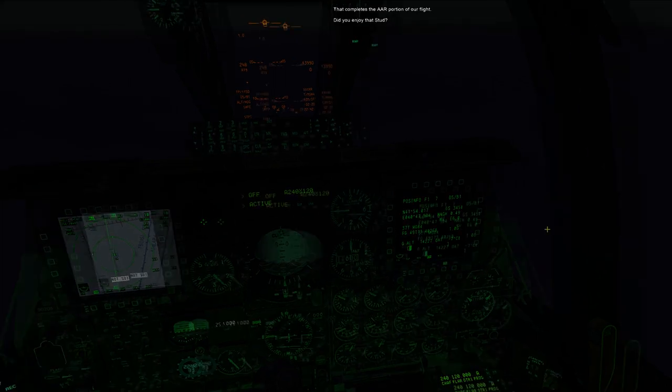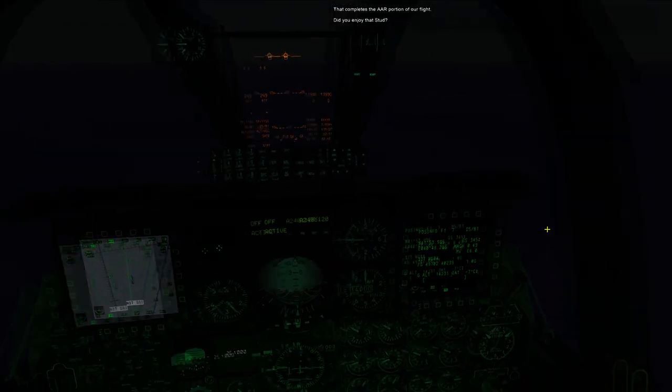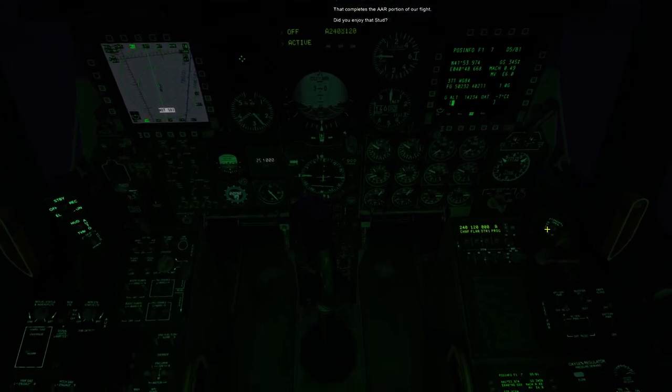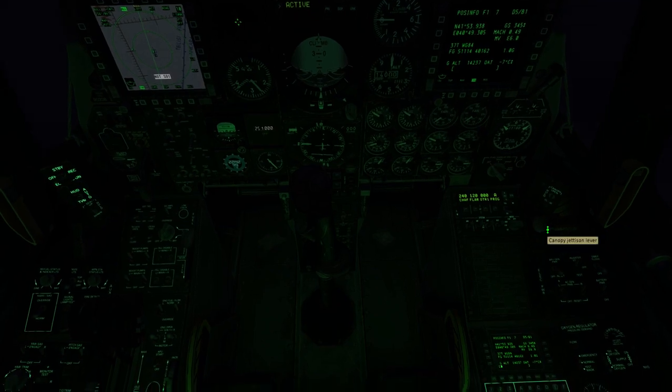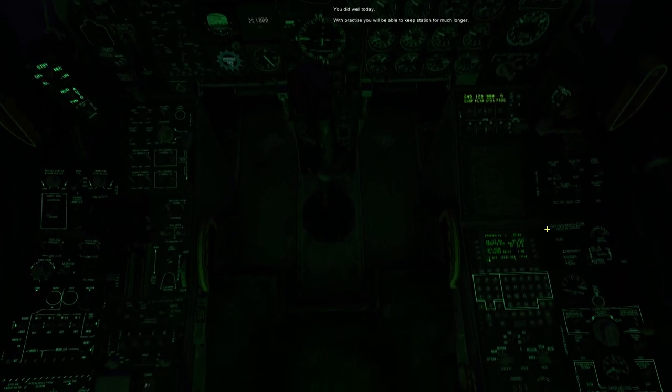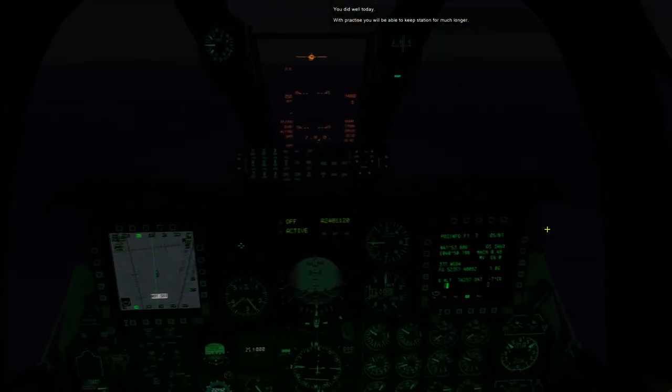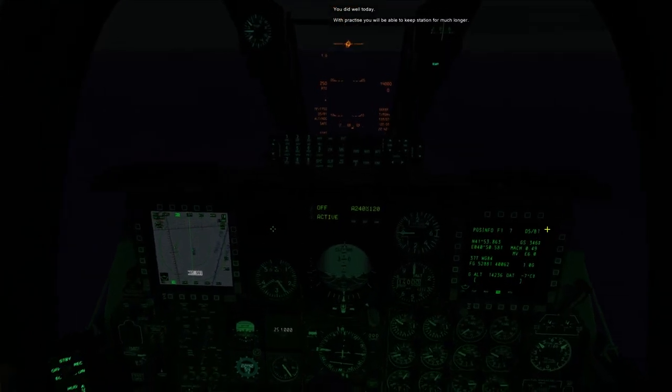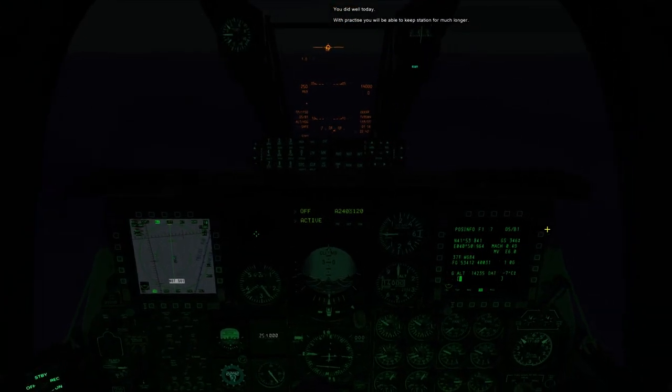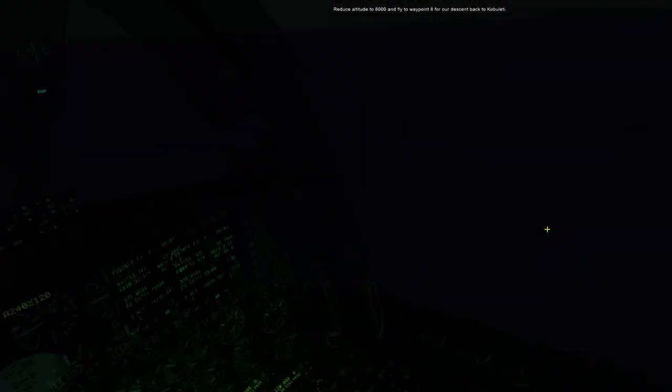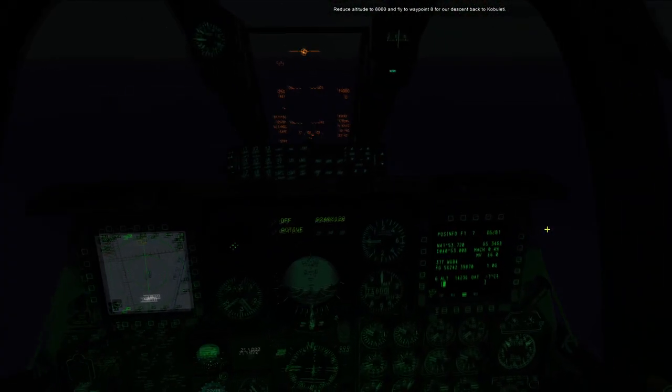You did well today. With practice, you will be able to keep station for much longer. Reduce altitude to 8,000 and fly to waypoint 8 for our descent back to Cabuletti.